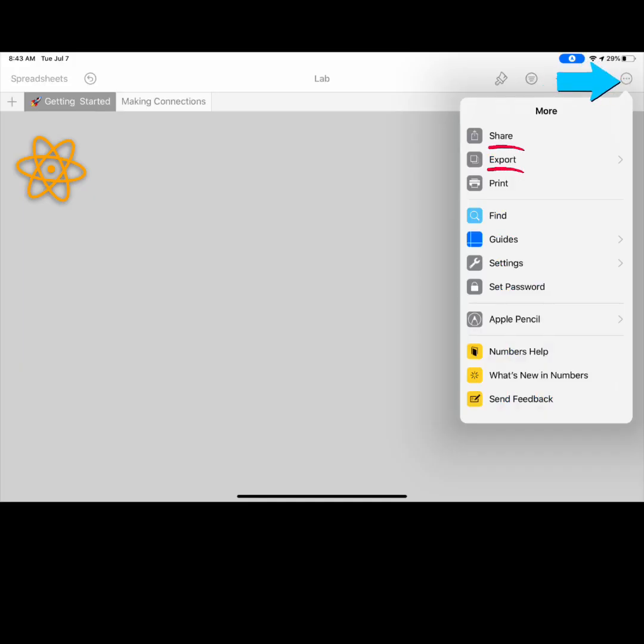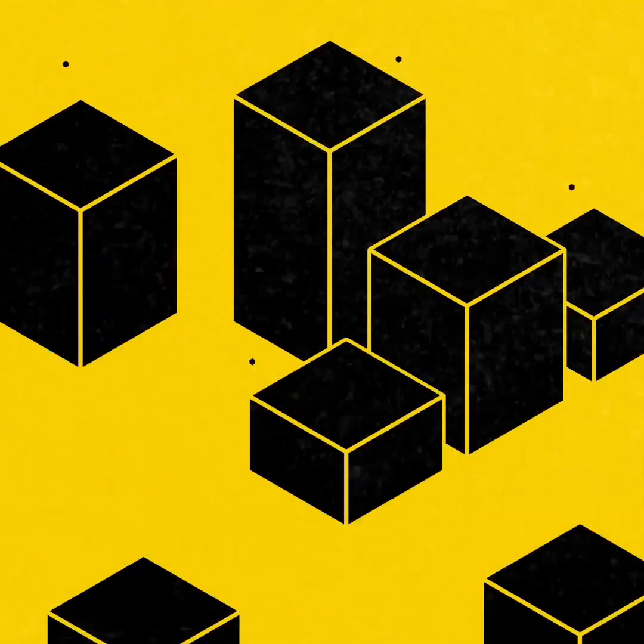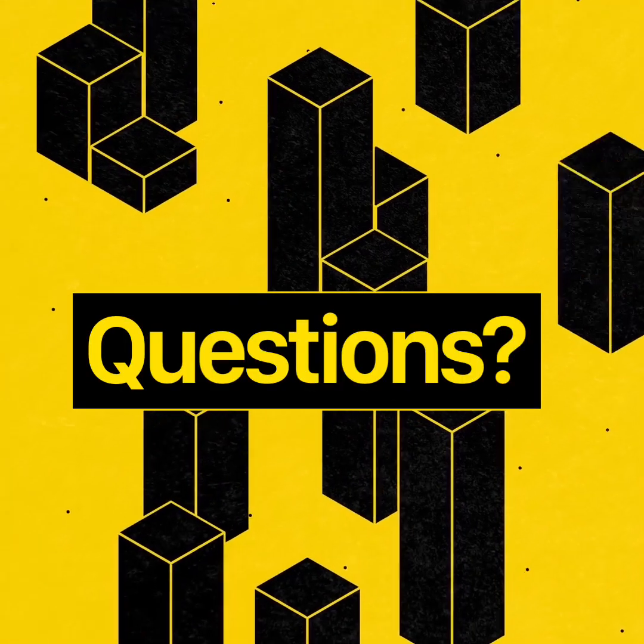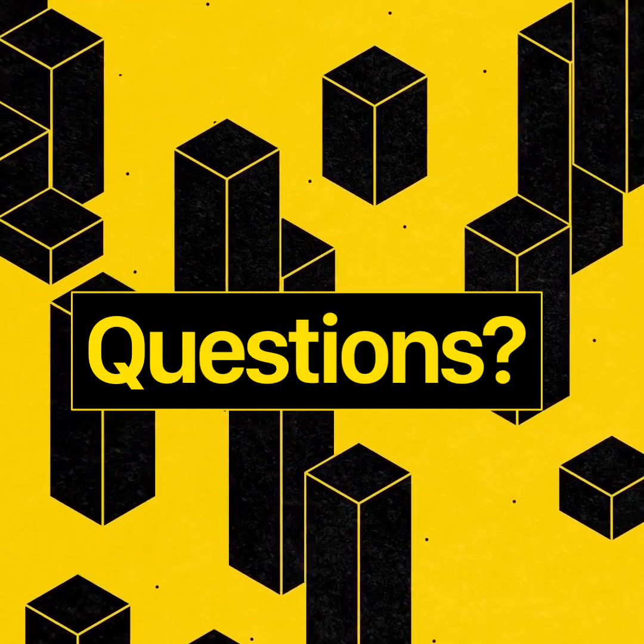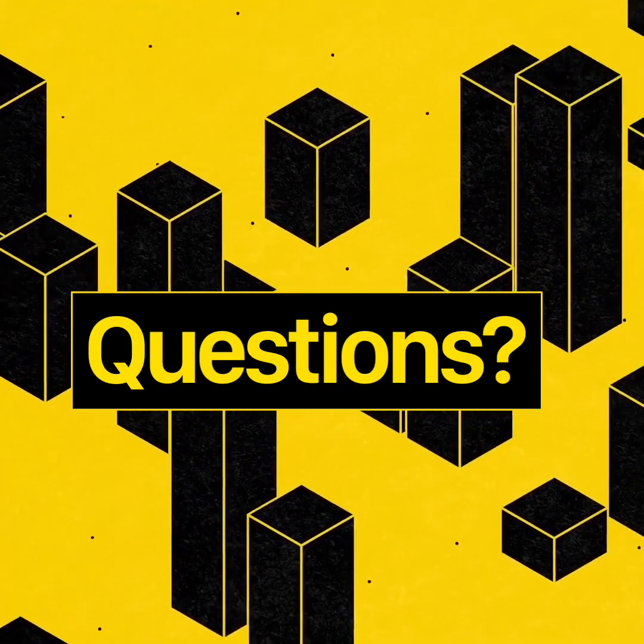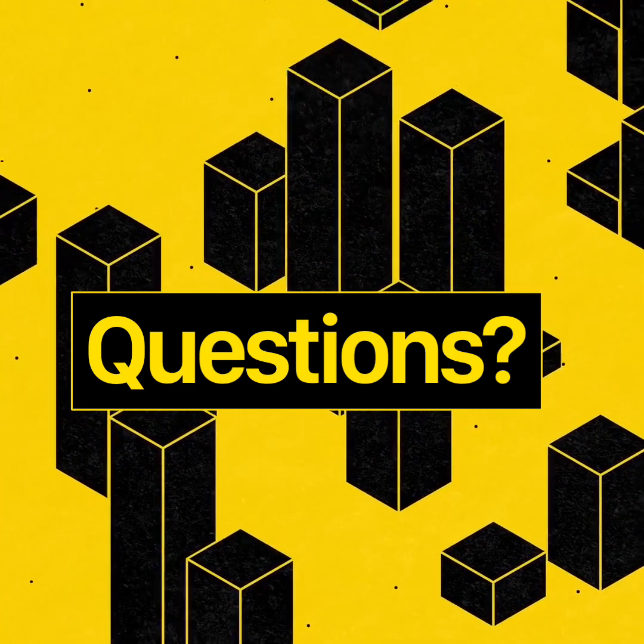Select more to share and export your spreadsheet. If you still have questions about creating in Numbers, ask your educator for help.